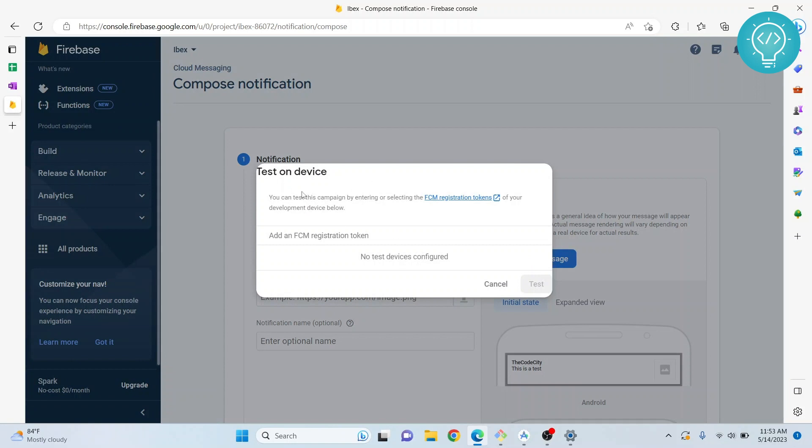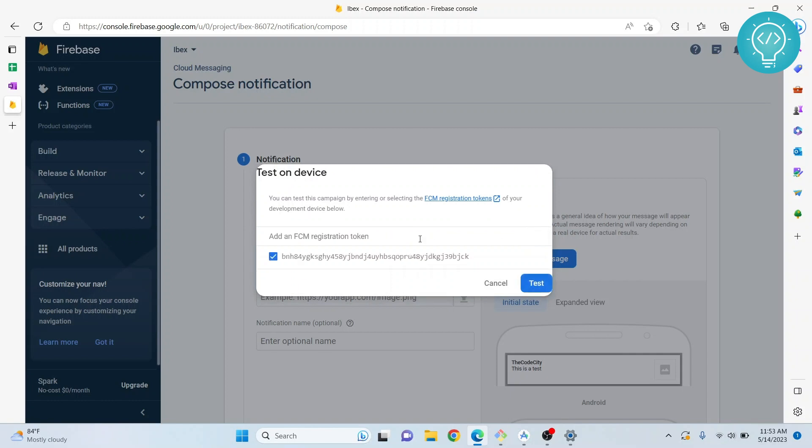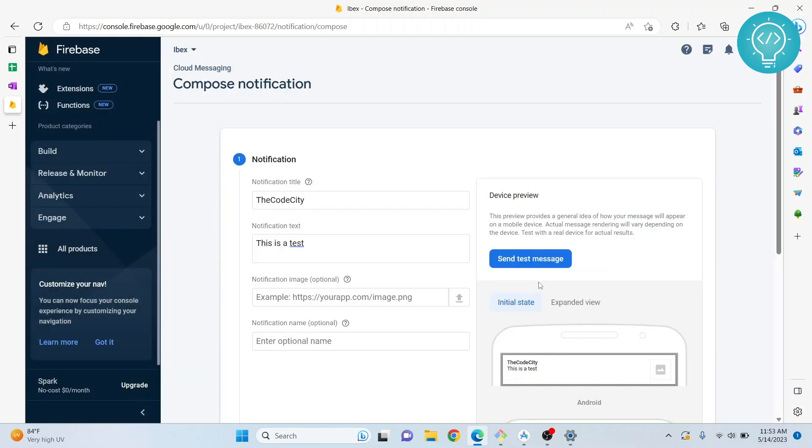Here you can see registration tokens. Add your registration token and hit test. That's how you send a notification to a single device using Firebase console.